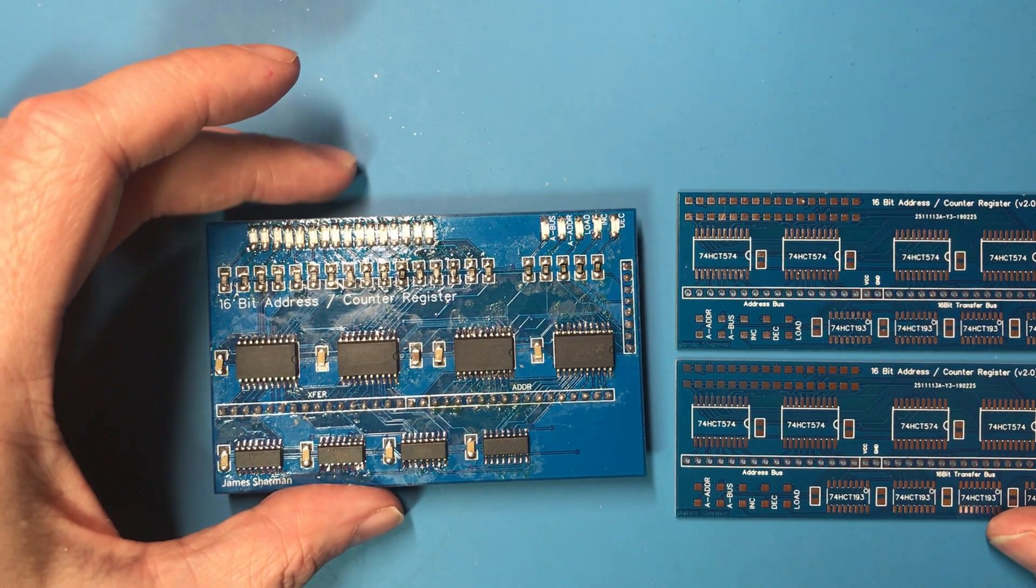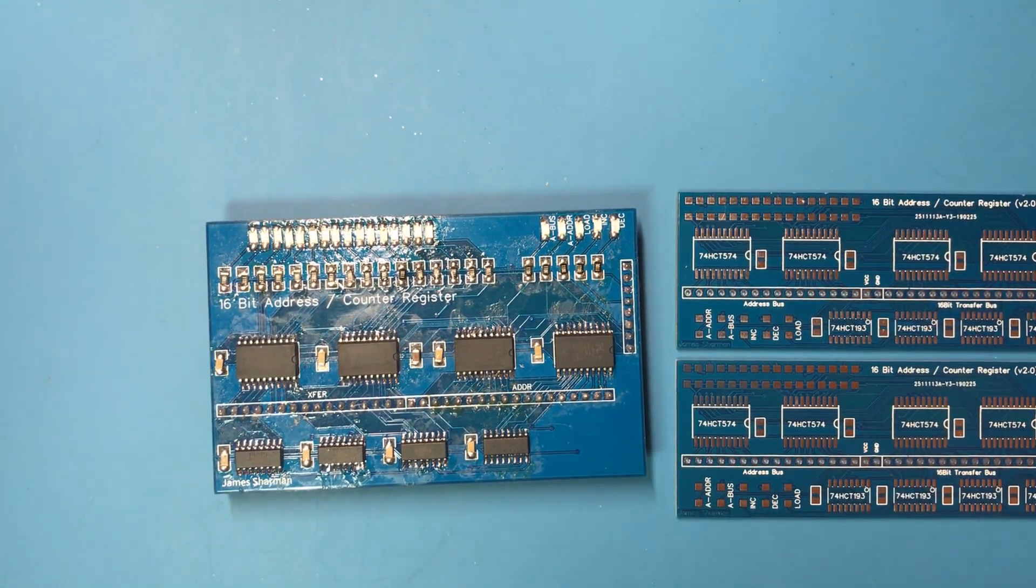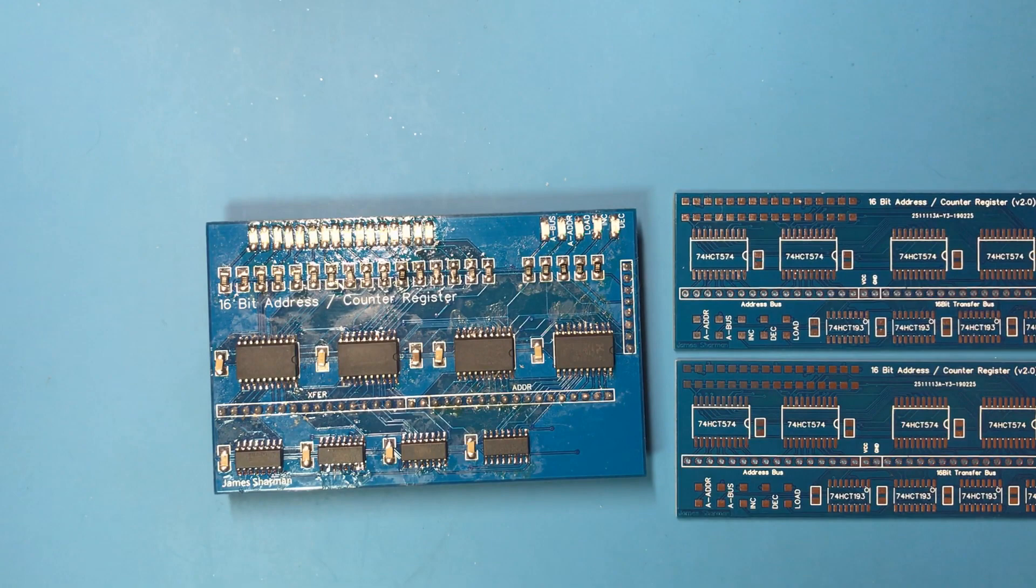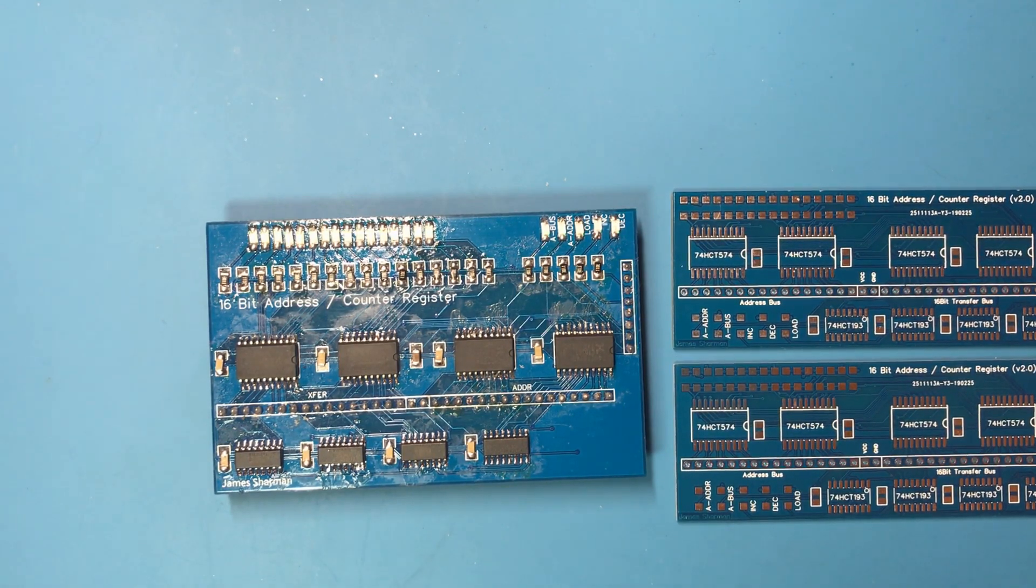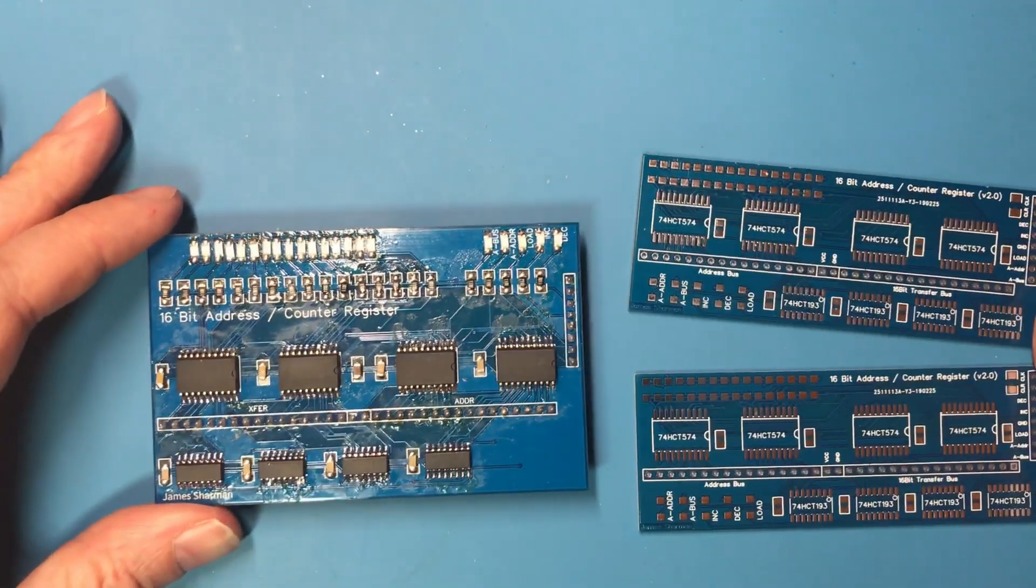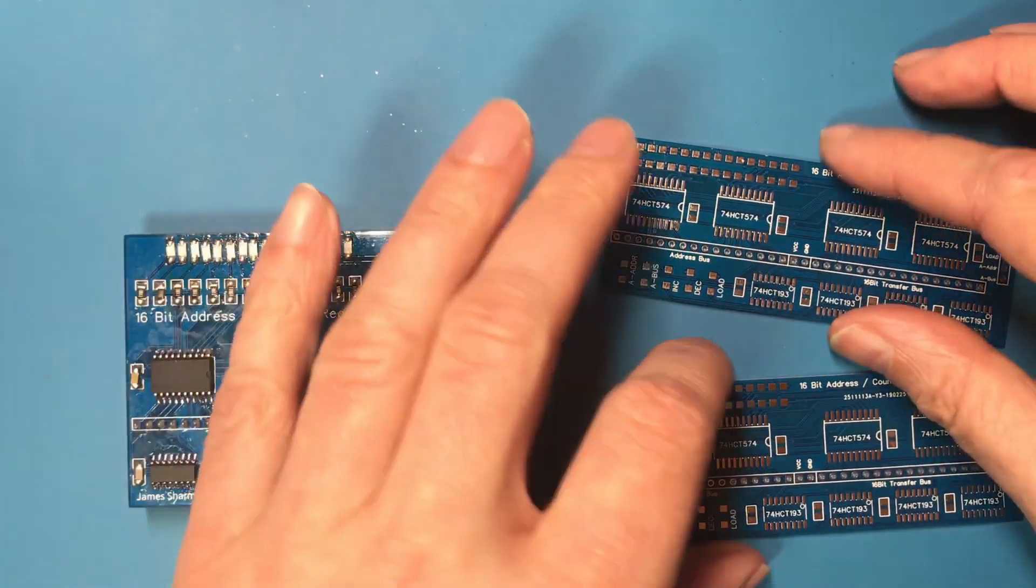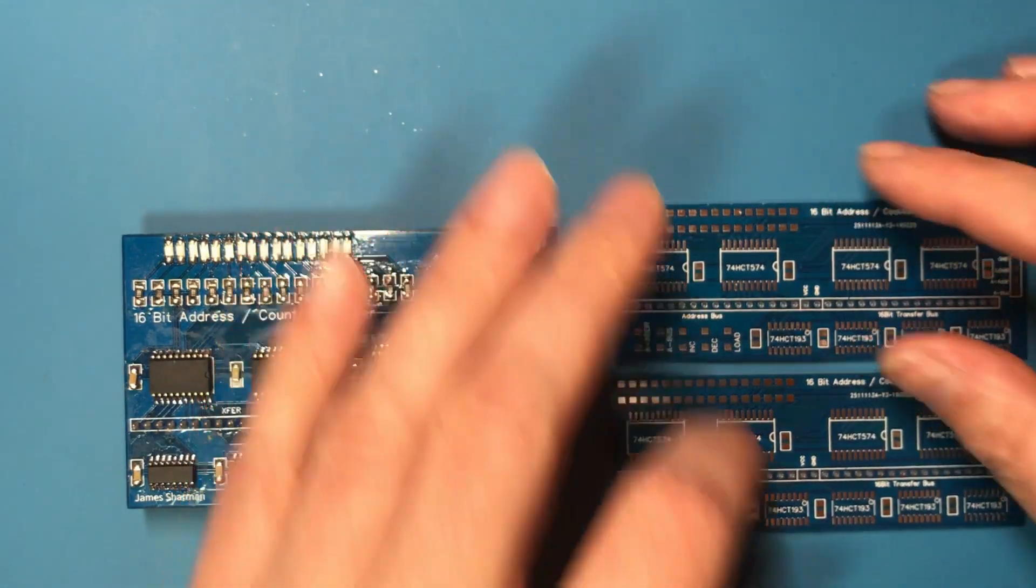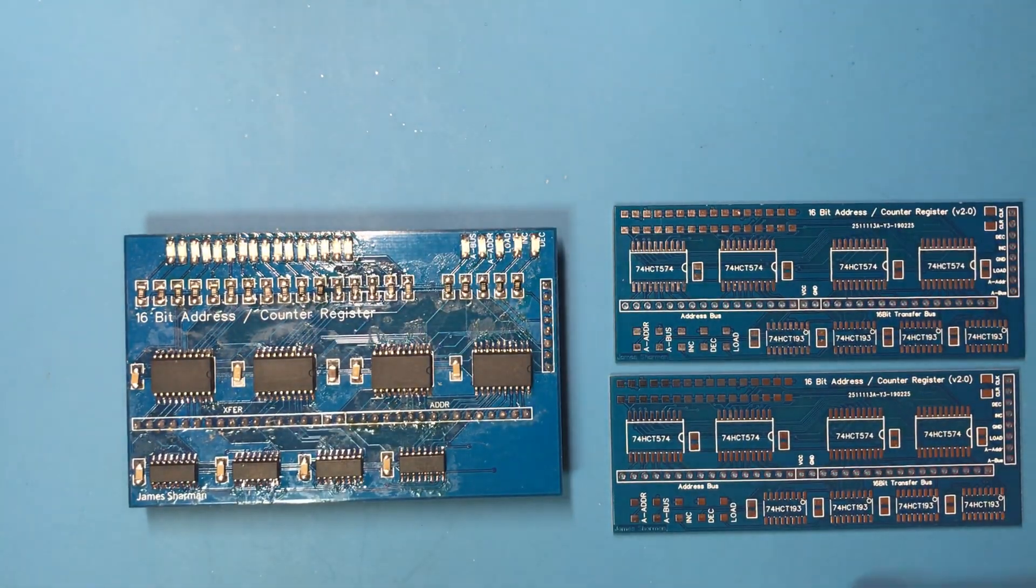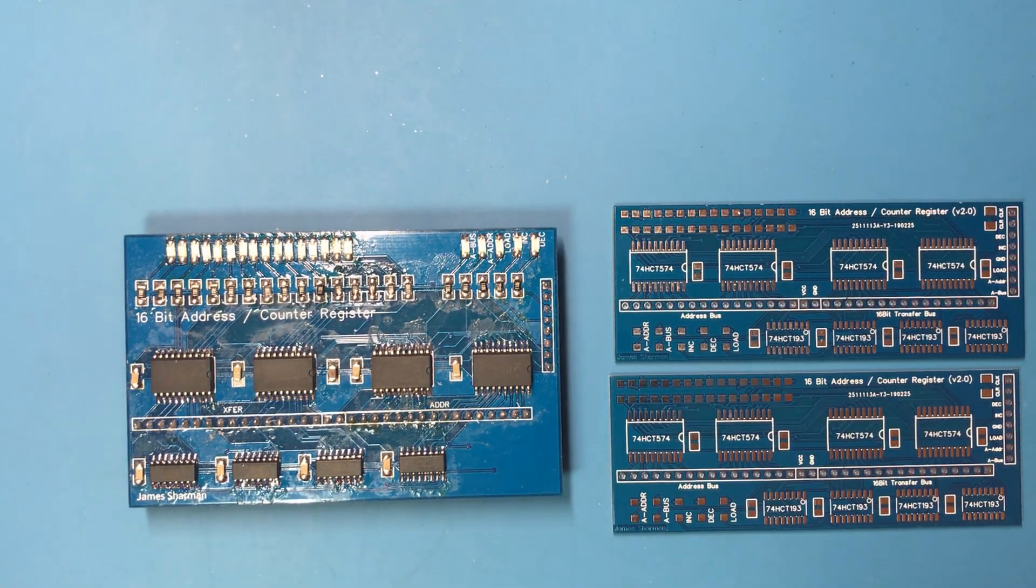I did show this briefly in video 30, but as you can see this is almost half the size, packs the same functionality into a lot smaller space. I think this is going to work in the build a lot better and I have been busy chipping away at the soldering on these.